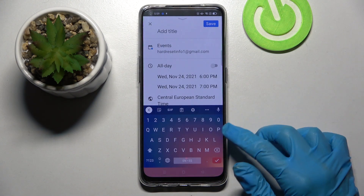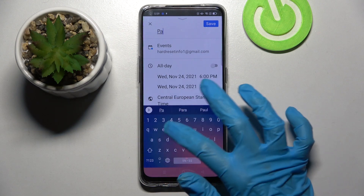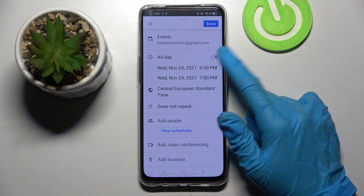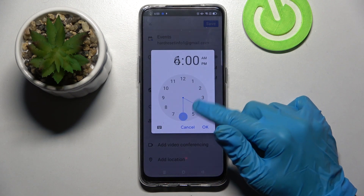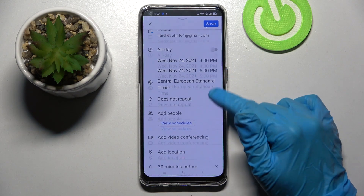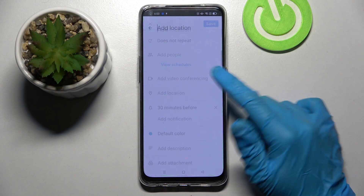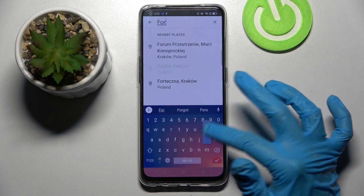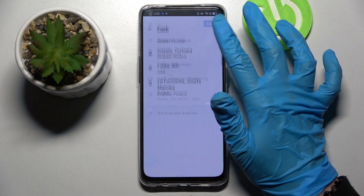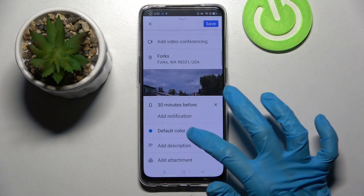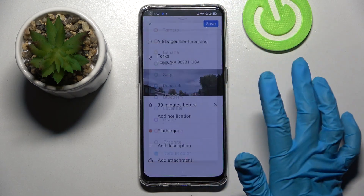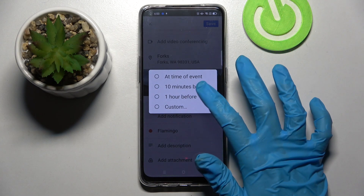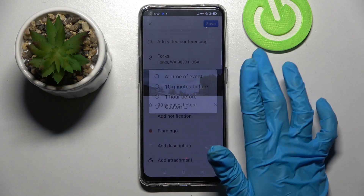Then select event and adjust it however you wish to. For example, add a title, pick a starting or ending hour, choose a location by clicking on add location and typing wherever you wish to and clicking on the correct one, take notes, and even set up notifications — minutes, hours, or weeks before.